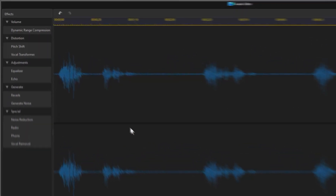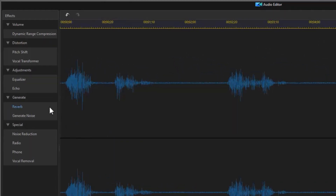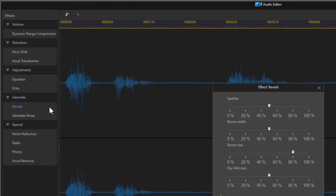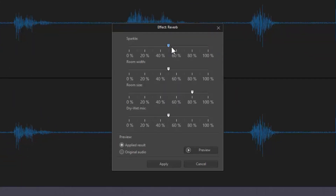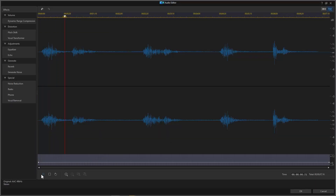For more dramatic effect, also add in some reverb. Let's hear the results. I am vengeance. I am the knight. I am Batman.